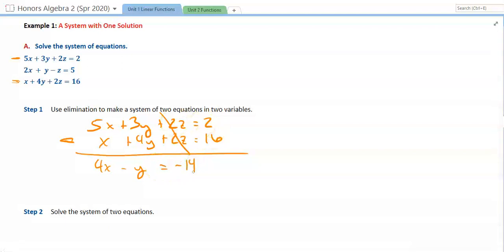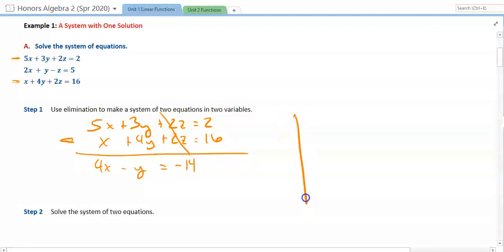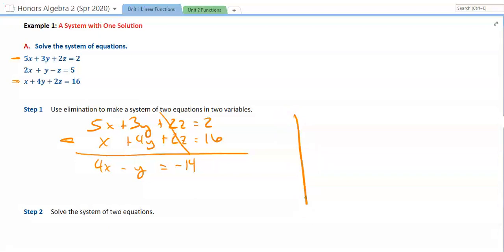We've got to do this and eliminate a second time with two of the three equations — not the same two. We also need to eliminate z again so we can get two equations and two variables. That's the goal: two equations, two variables.